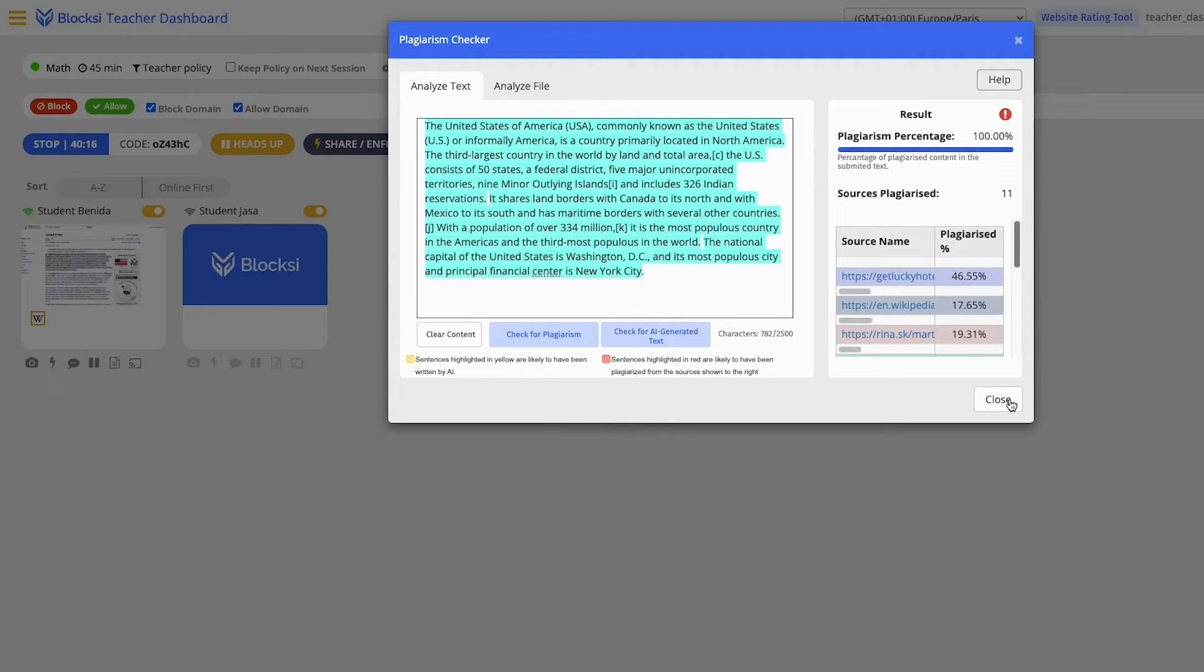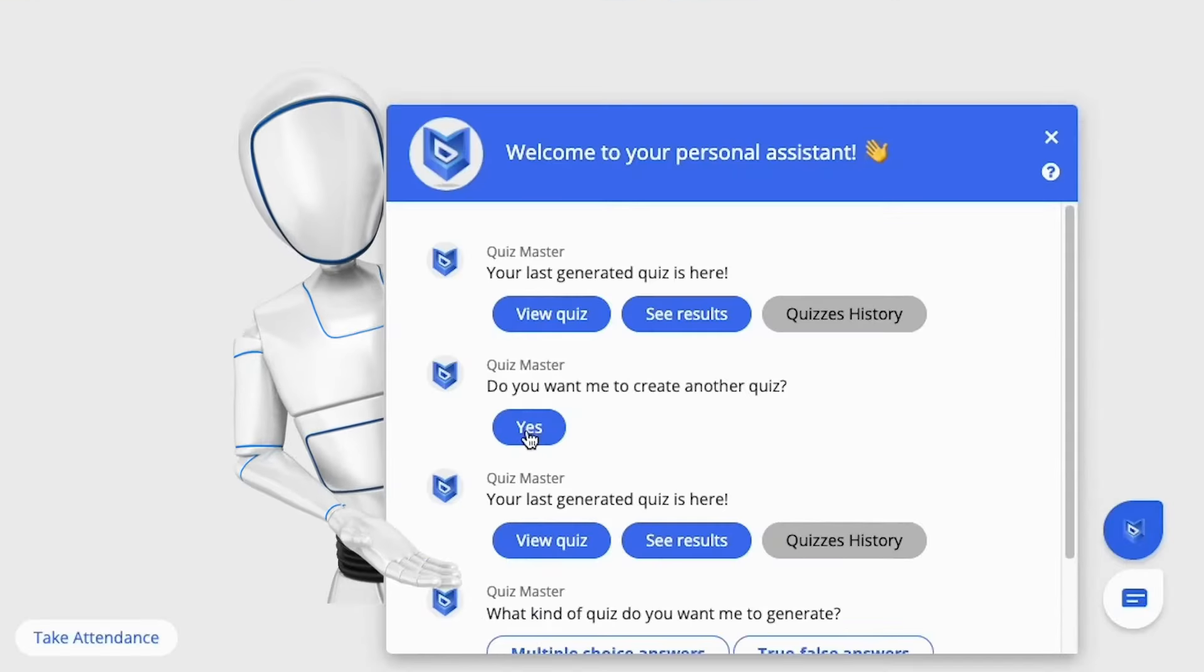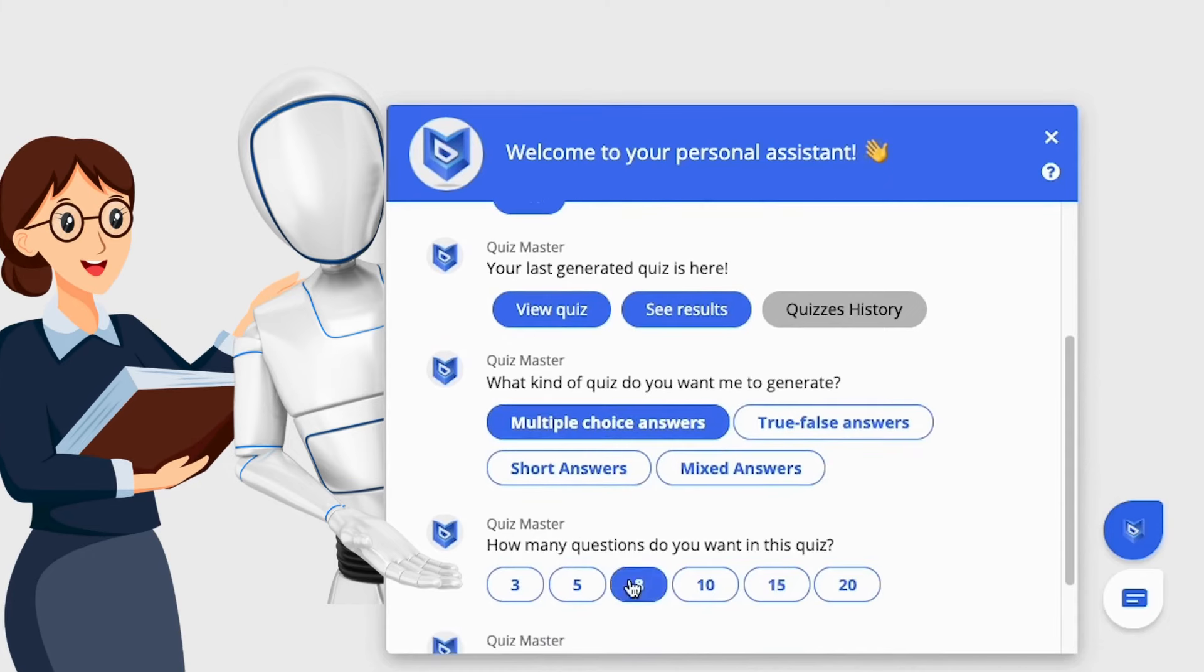With the help of Bloxy's personal assistant, teachers can create formative quizzes in different languages, review student results, and track progress.